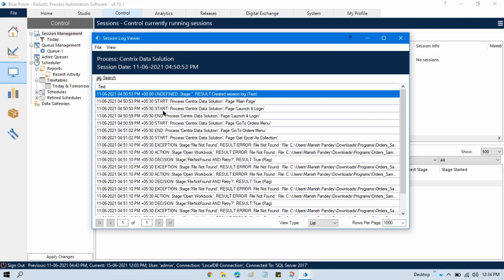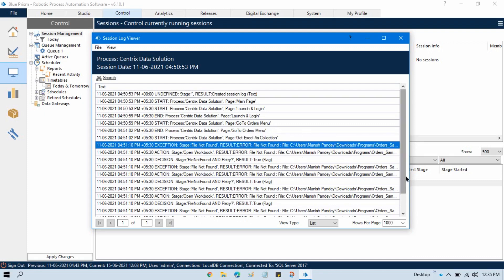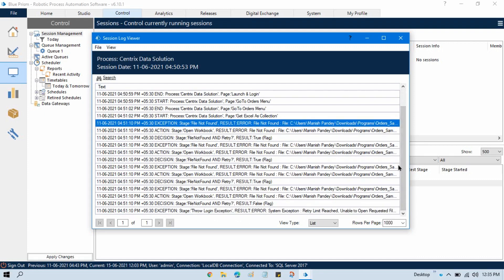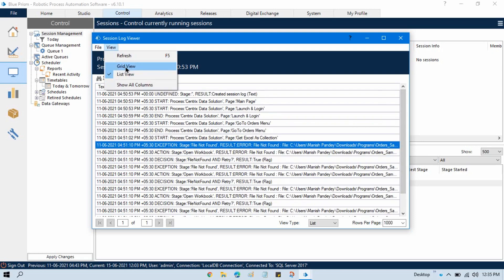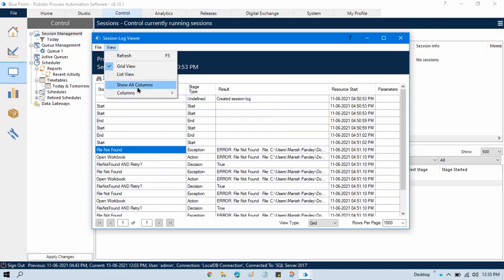Then the process launches the Login page. So we have two Start entries — first on the main page, second on the Launch and Login page. It completes the Launch and Login part, then goes again to process Start to go to the Orders menu. Then we are getting an error after reaching 'Get Excel as a Collection', and based on this you can fix the issue or take the right action.